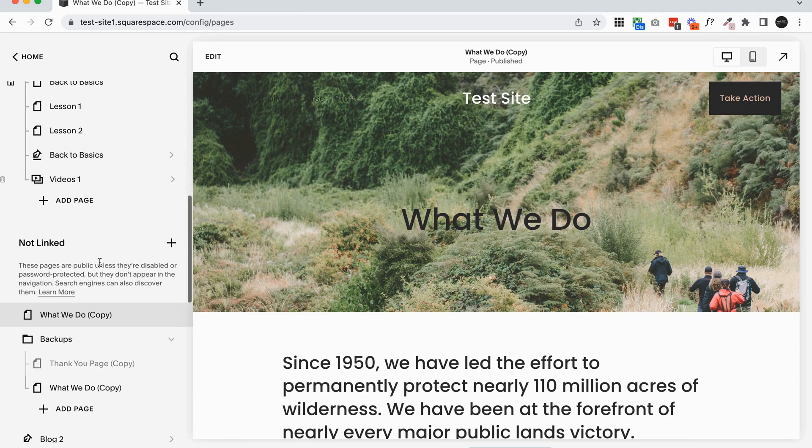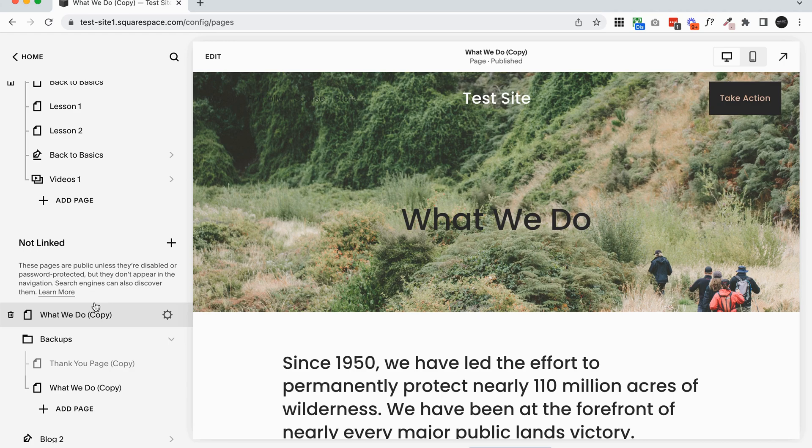So highly recommend if you're making any big page changes to duplicate the entire page. If you're just doing minor changes on your page, listen to the next step because I'm going to talk about backing up sections.